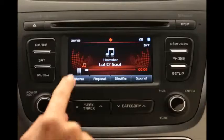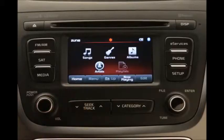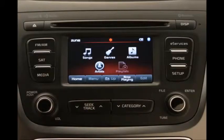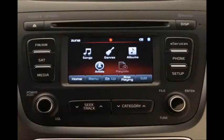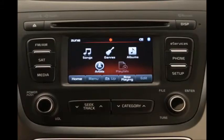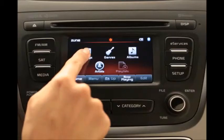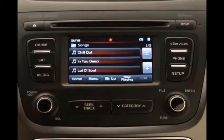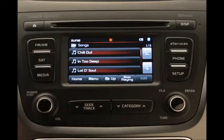You can also list songs according to certain criteria. Just press the Menu button and you'll see options to list songs by songs, genre, album, artist, or playlist. Press one of these criteria, and from the list that appears, select the desired title.